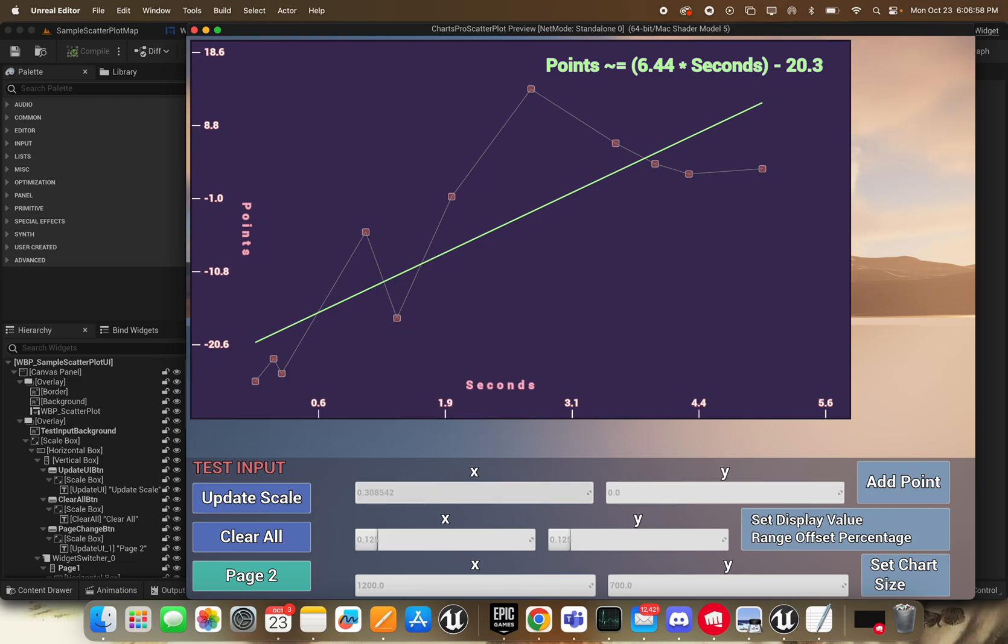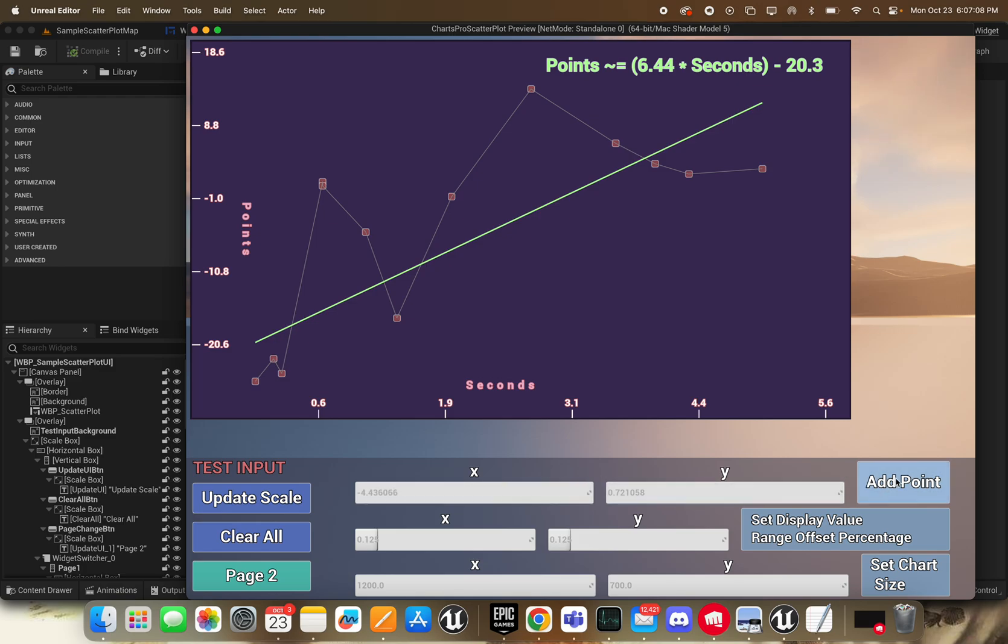But anyway, we can add some points if we want to. And let's say if we added a point that would go off the screen.